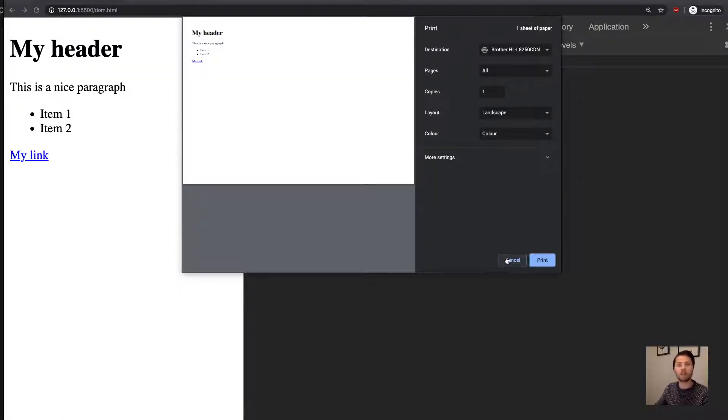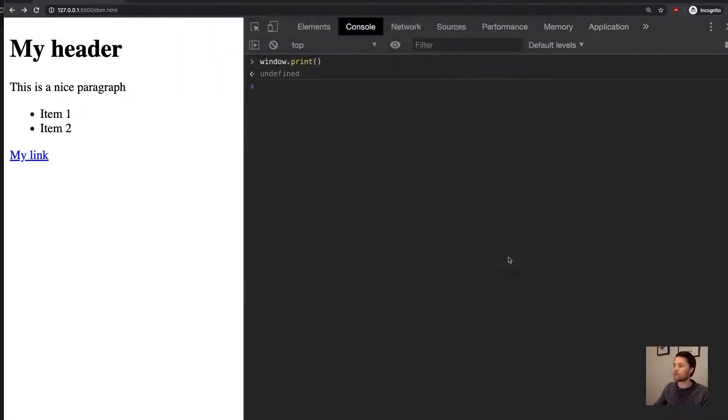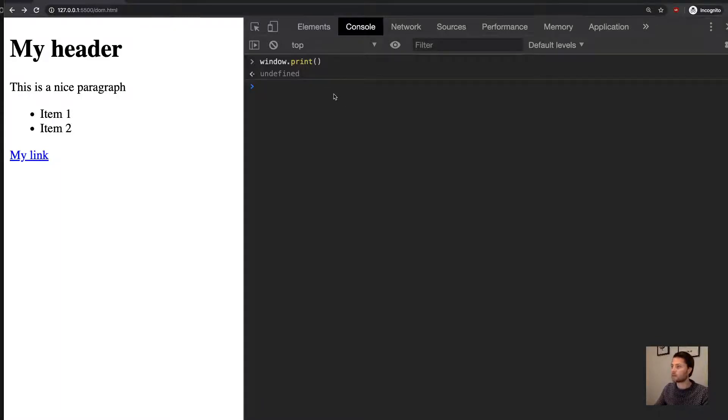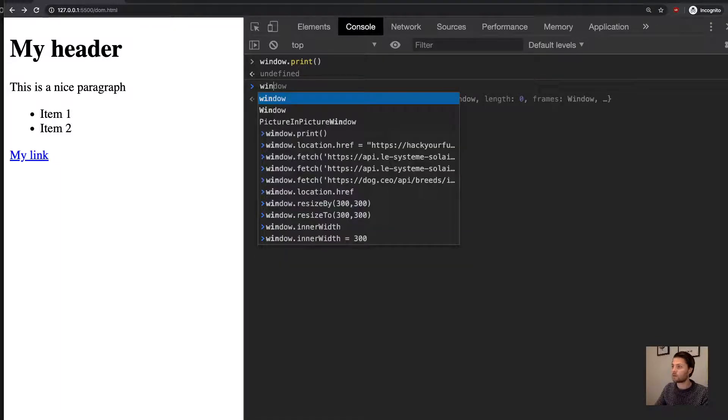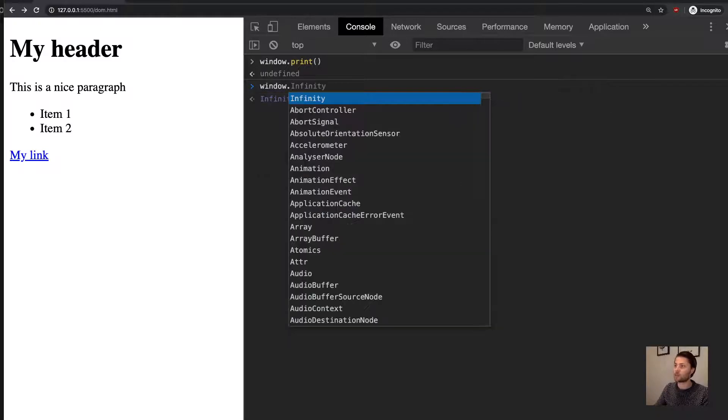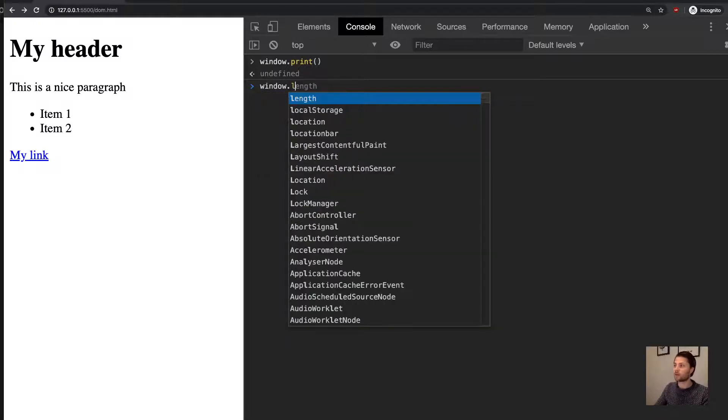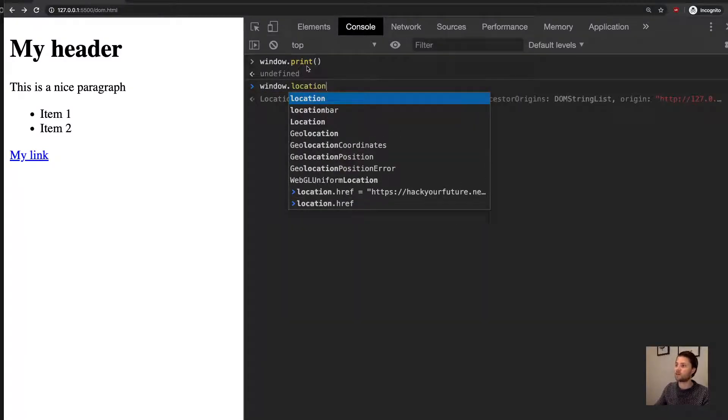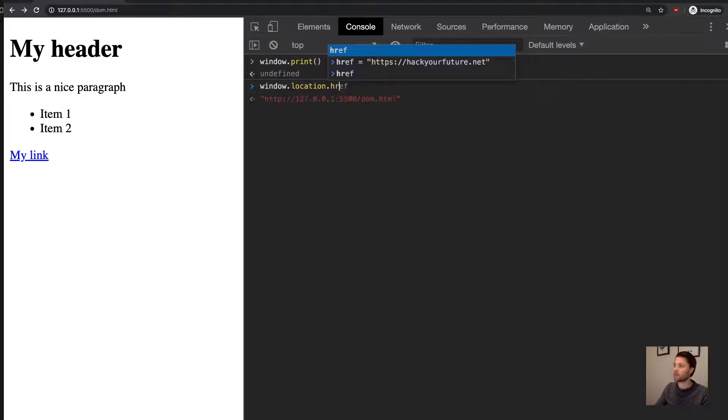And now let's see if we can actually navigate to a different page. So the browser has a window, and then in the window it has a location.